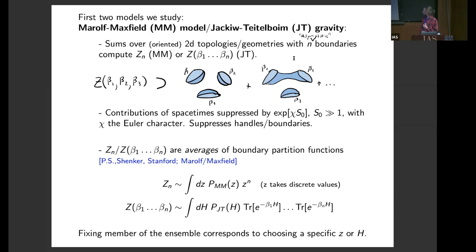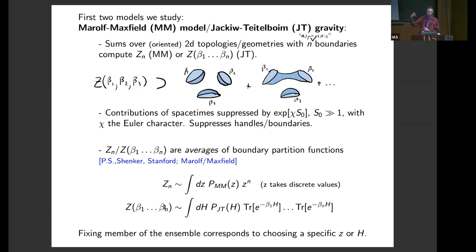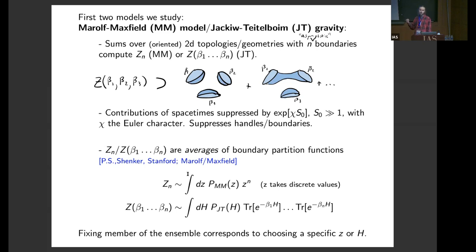For example, in JT gravity, the N-boundary quantity is equal to an average of ordinary partition functions Tr(e^{-beta H}), where we've averaged H over some ensemble. In the Marolf-Maxfield model, these N-boundary quantities are averages over some number Z, where Z is the value of the partition function for the boundary theory. Fixing a member of the ensemble corresponds to choosing a specific Z or H.